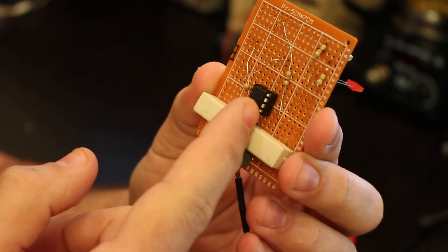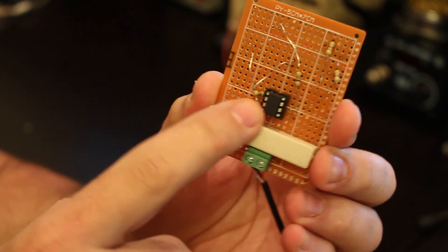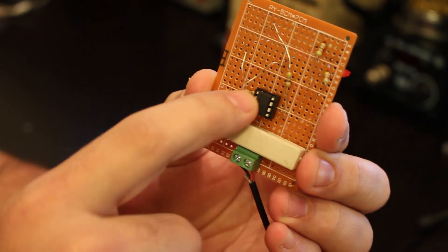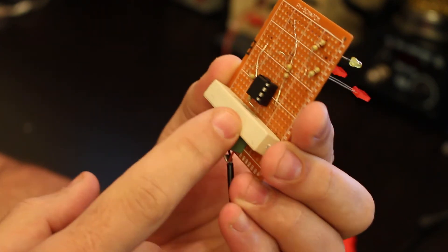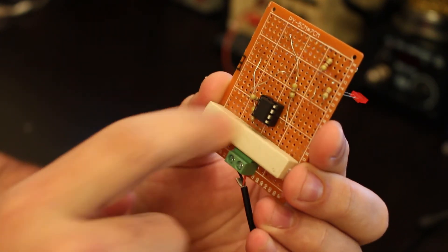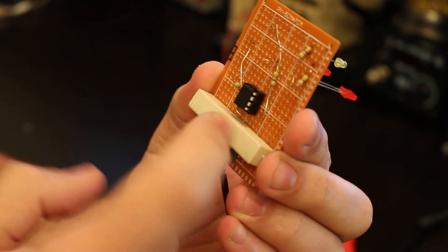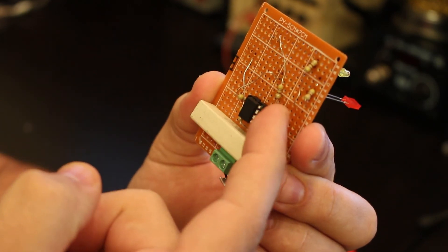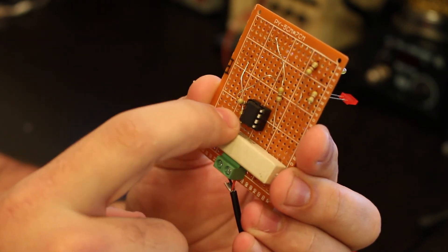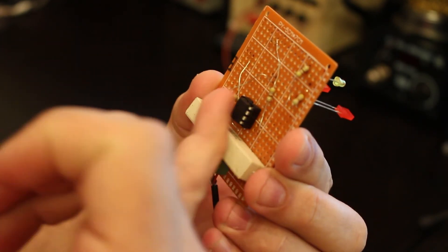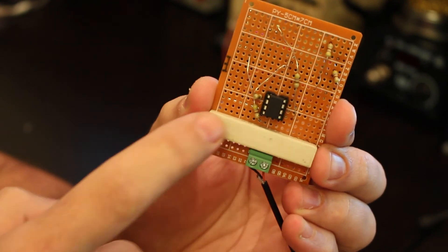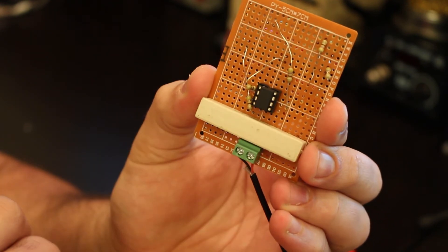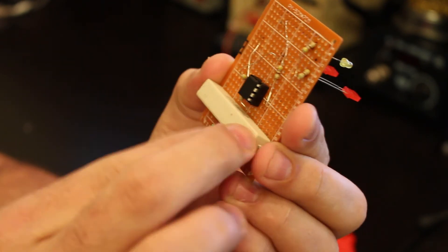To the ATtiny, I'm not using pin number one because it's for the reset. Obviously pin number eight and number four is for the positive and ground, and then I have all the other GPIOs for the lights.